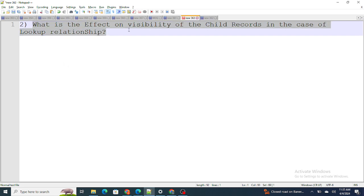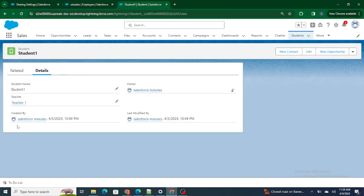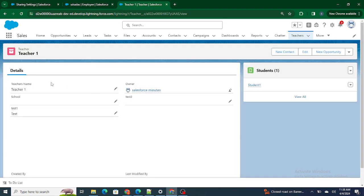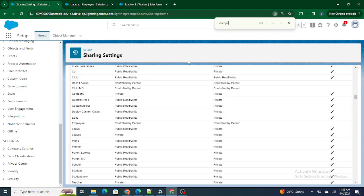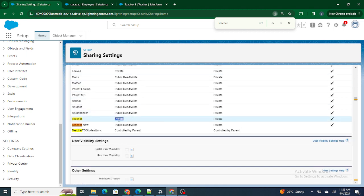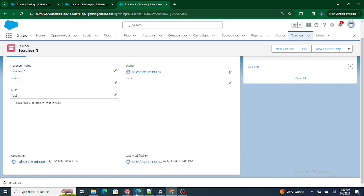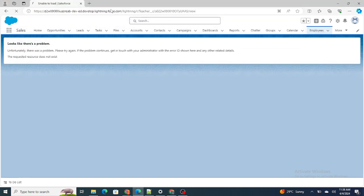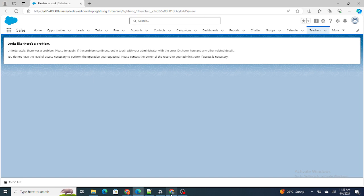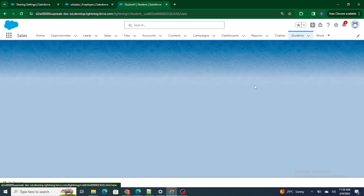Let's move to the next question: what is the effect on the visibility of child records in the case of a lookup relationship? Right now I have a Teacher object and a Student object. There is a lookup relationship between them. The OWD of the Teacher is private, so as the Rajashrivastav user I won't be able to see the Teacher record. Let's check it out — as expected, since the OWD is private, I'm not able to see the Teacher.